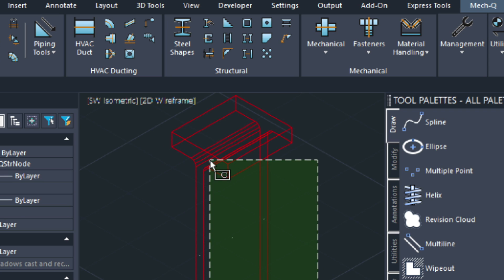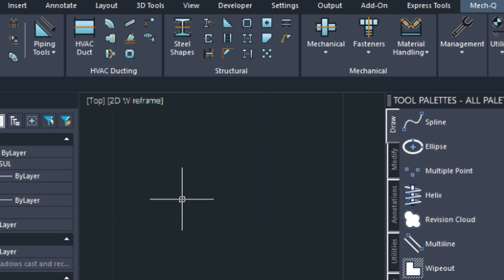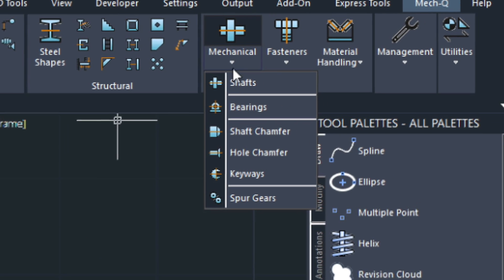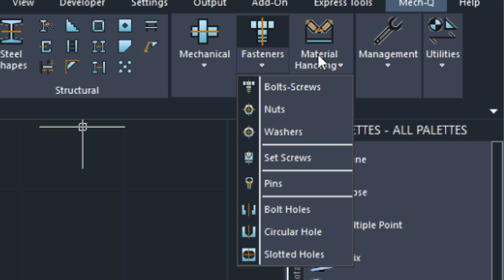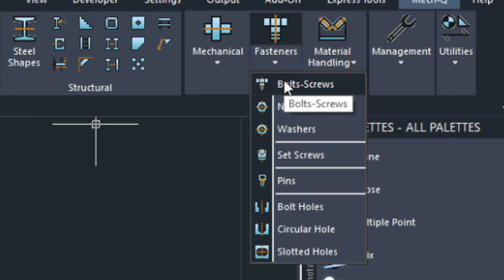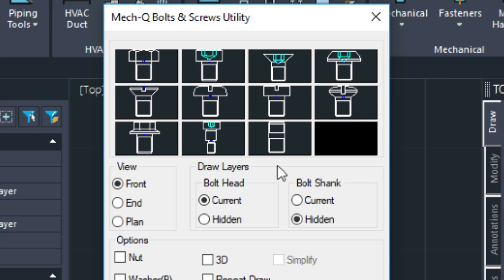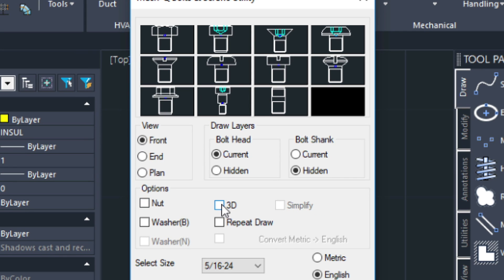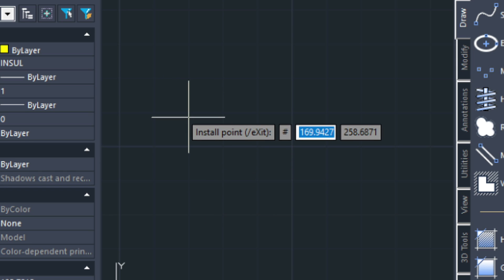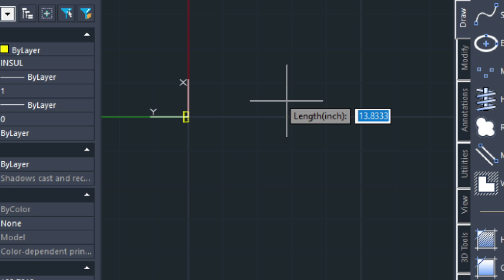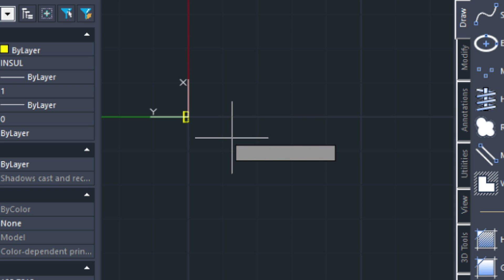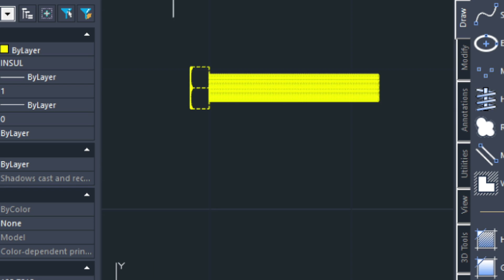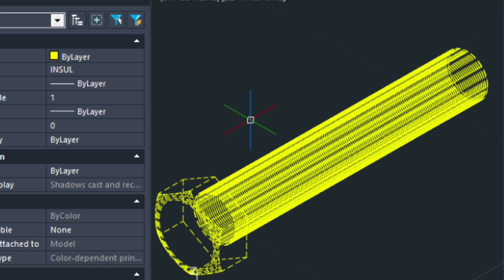So let's look next at the mechanical module. Here we have the shafts, bearings, champers, keyways, and spur gears. And here we have the fasteners and the material handling. Let's just do an example in the fasteners dialog. So let's do bolts and screws. Here we can do different views for 2D but let's choose 3D again for this one. And we're just going to choose draw. It's asking us for the install point and the point direction. It's asking us for the length of the screw. Let's type in 12. The thread length. We'll just choose 12 as well. Go into isometric and shade this.